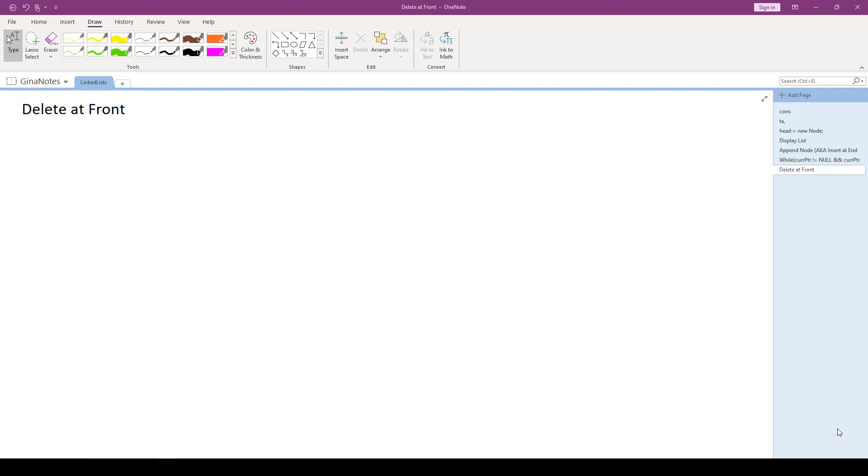All right, so this video is going to be delete at front. It's pretty straightforward, especially after the last video where we did that somewhat crazy insert in order. So let's draw a picture for this common little linked list we've been working with, with 3, 5, and 12.